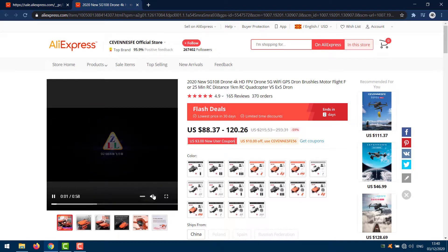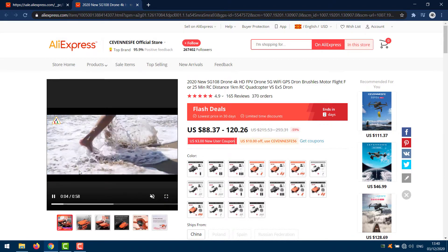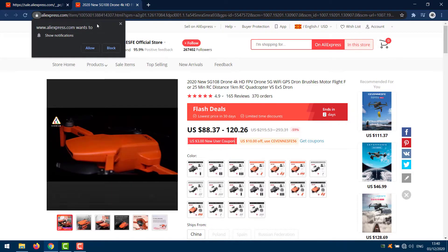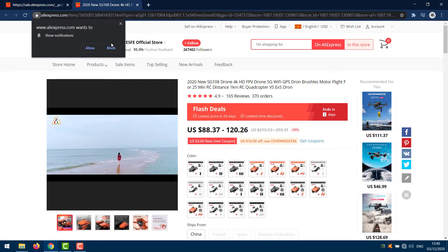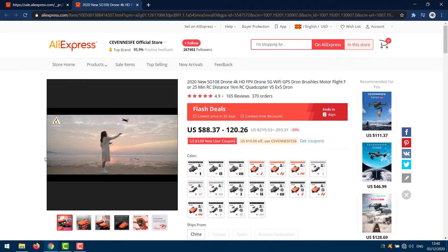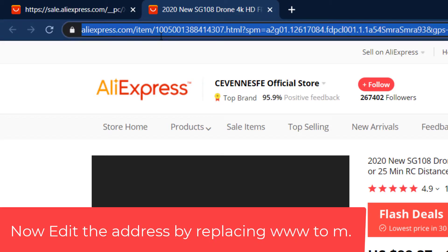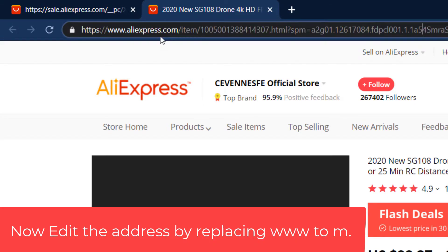Here is the video. Now edit the address by replacing 'www' to 'M'. M stands for mobile, which will redirect your browser to the mobile version.